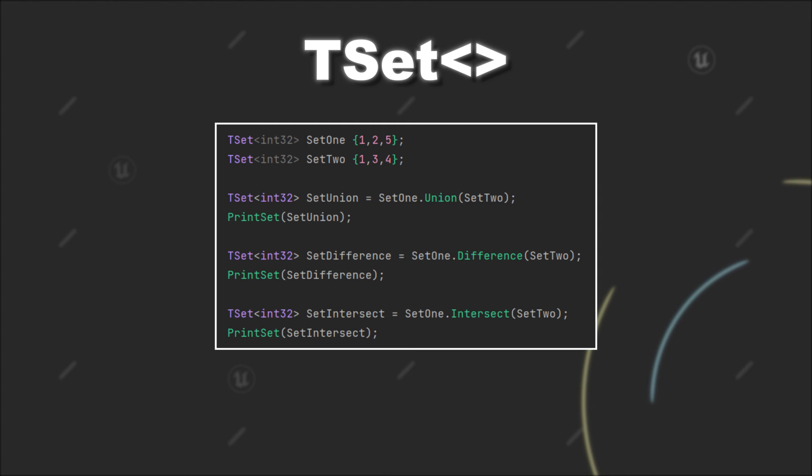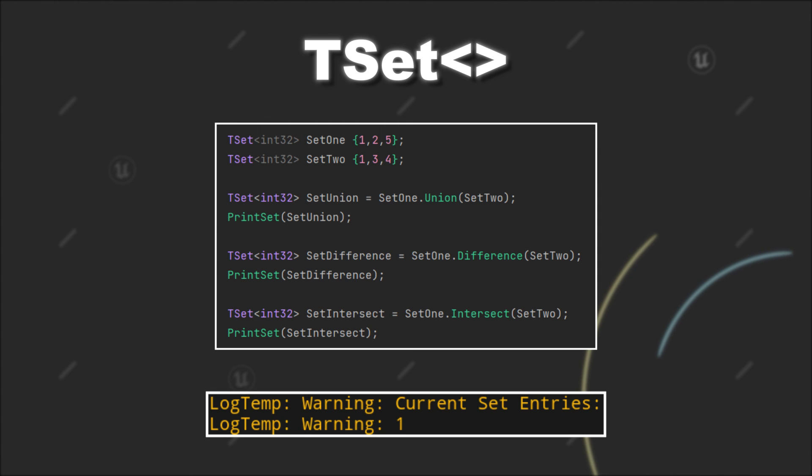Lastly, if we call set1 intersect set2, it will only contain the values that are in set1 and set2. In our case, the value 1 is the only value present in both sets. Therefore, the new set only contains this value.